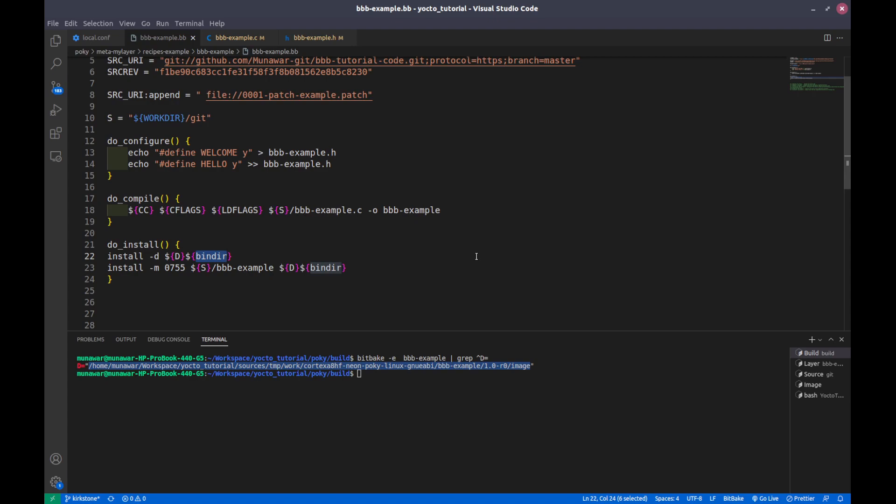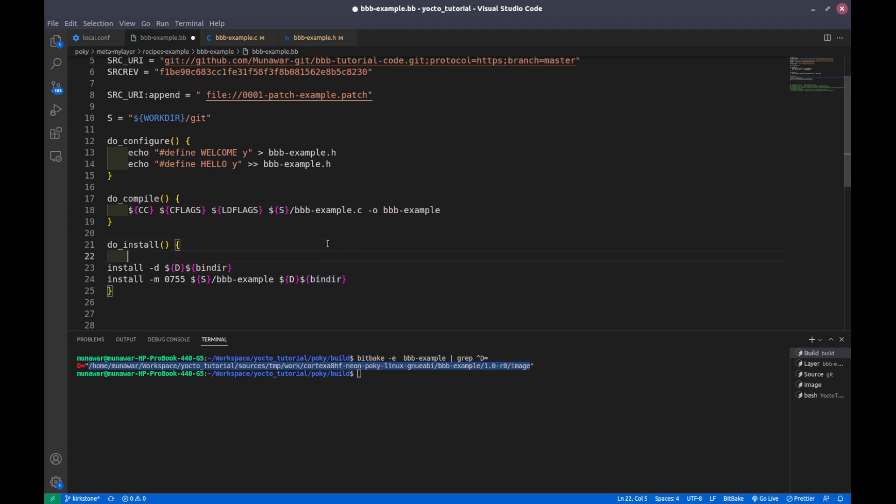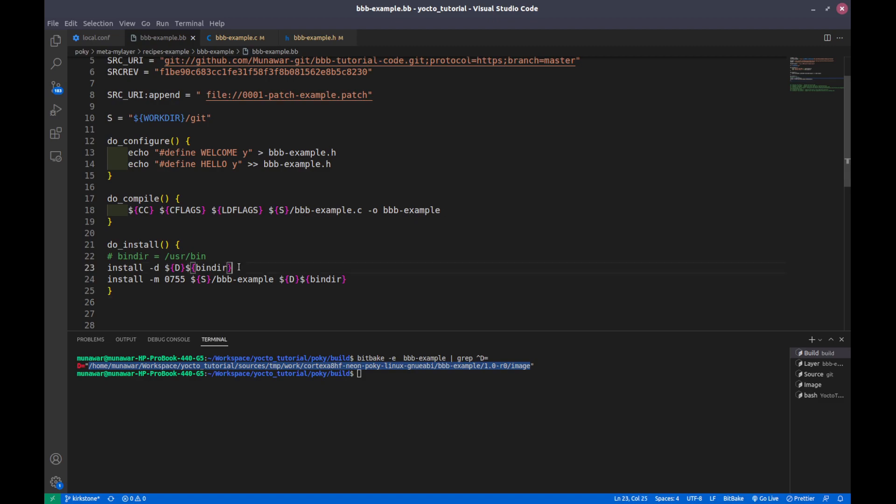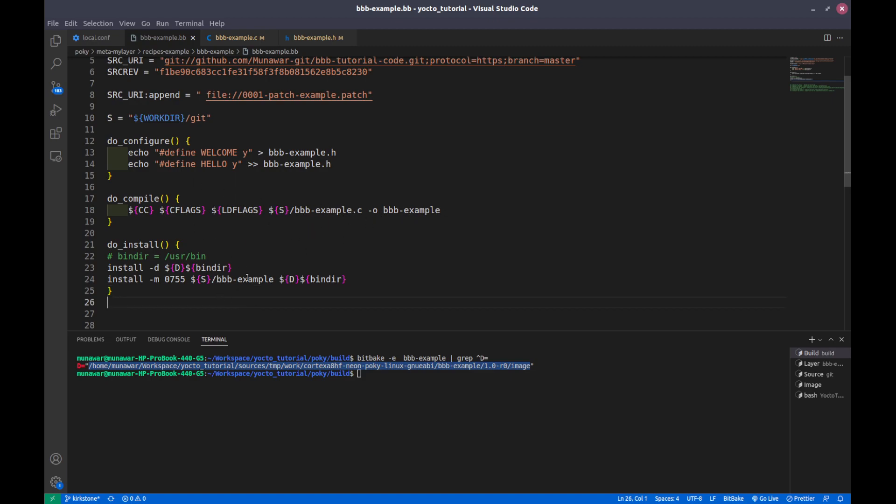We will discuss the folders variable of Bitbake in the future video, but this bin dir is actually the user bin. So bin dir is equals to user bin of the rootfs of the BeagleBone Black. And then inside that bin dir that we have created, we are copying our binary file that we have generated in our compilation step into this bin dir.